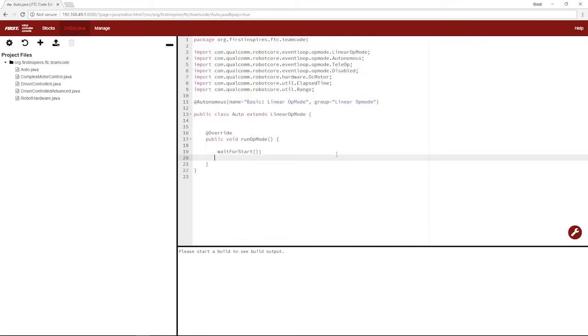So now we have the bare bones of the program we need. We have our import statements, our naming convention, the creation of our class, and the run op mode method with a wait for start statement.